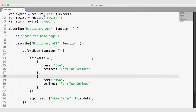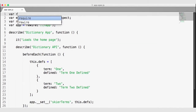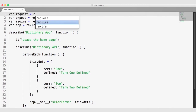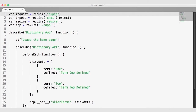Now that we have SuperTest, we can go back to our file to use it. The first thing we need to do is require SuperTest — so up here on line 1, I'm going to create a variable called 'request' and set that equal to require('supertest'). My request variable is now the SuperTest module, which is a function we can use to make requests of our HTTP application.